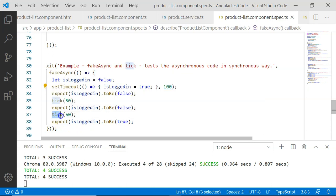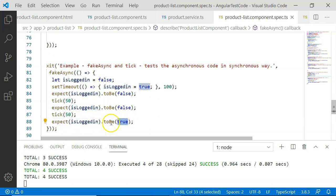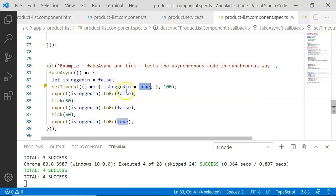The next line is another tick utility which blocks execution for another 50 milliseconds, simulating another 50 milliseconds of passage, then moves to the next line: expect isLoggedIn to be true. At this point 100 milliseconds have passed and isLoggedIn is set to true, so this expectation passes as well. The entire test passes because with fakeAsync and tick we are able to test our functionality at intervals of 50 milliseconds.